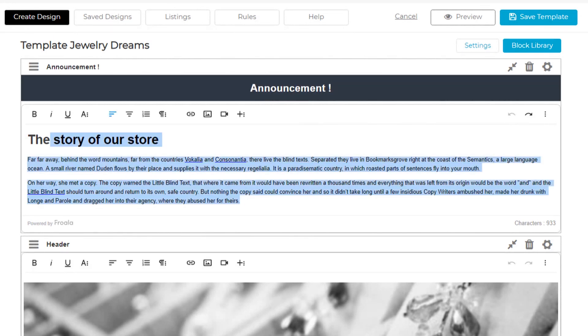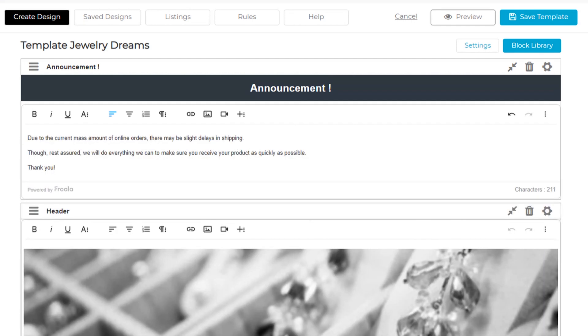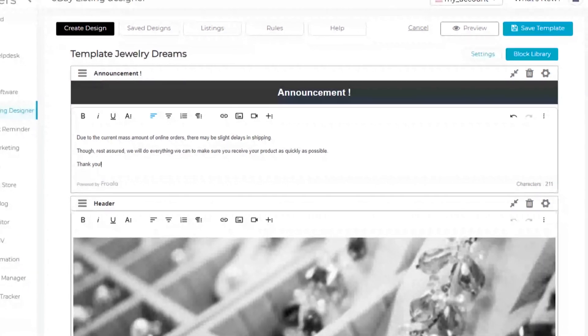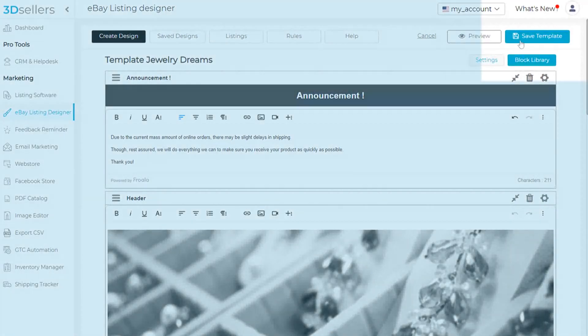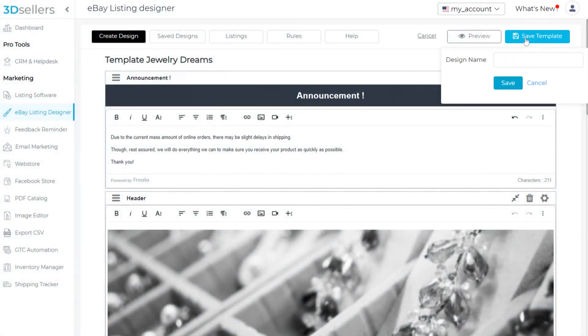A copy of this message will be in the description of this video in case you would like to use it as a template. We'll save this design and name it COVID Delay Update.